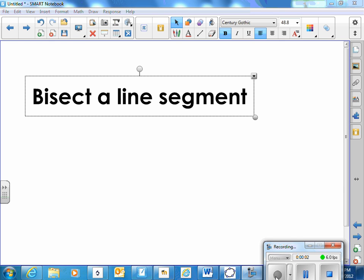The task that I will explain in this video clip is bisect a line segment. It will explain how to bisect a line segment.